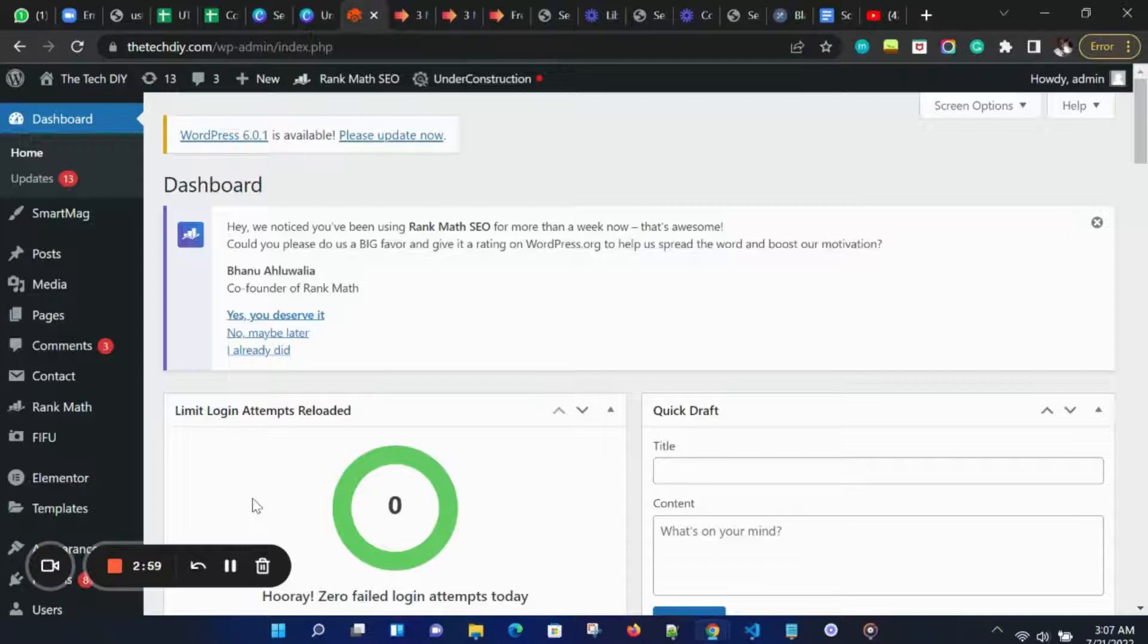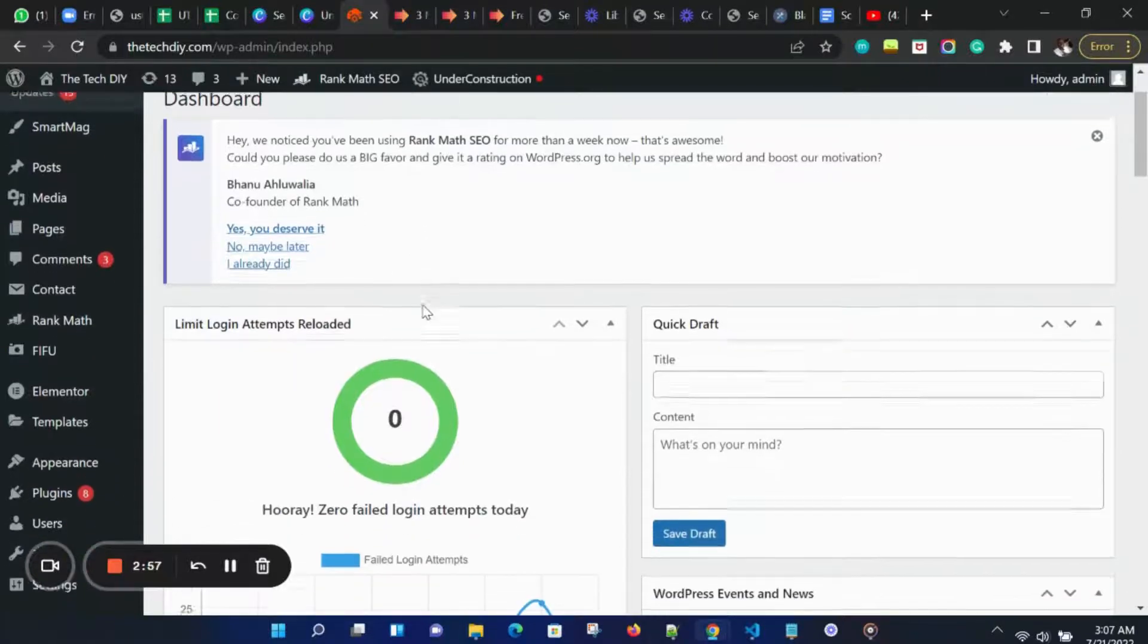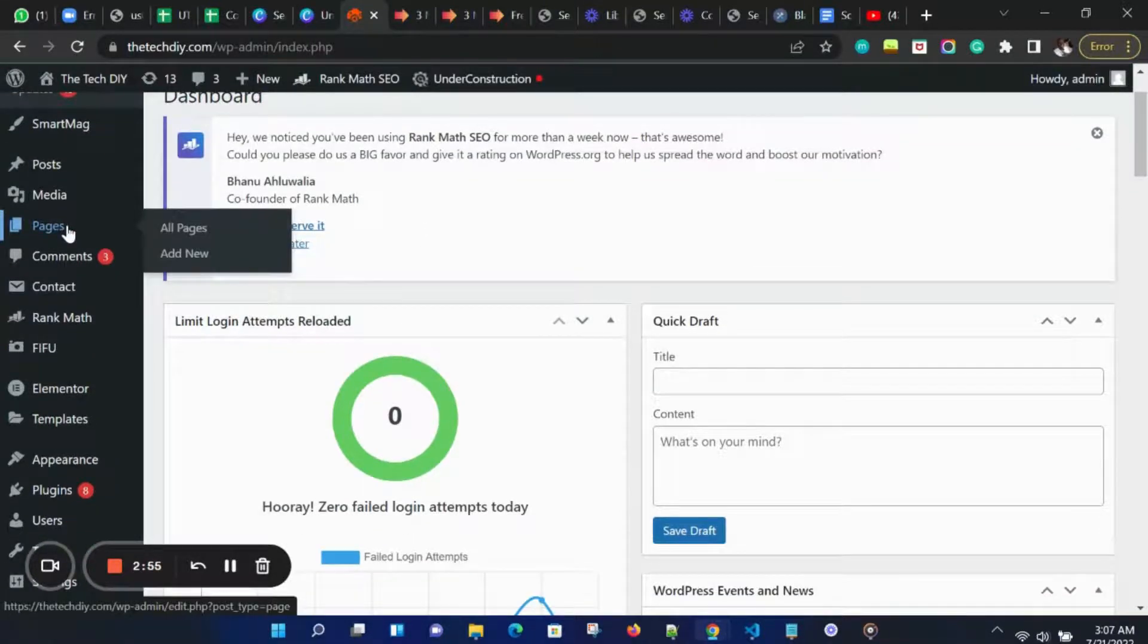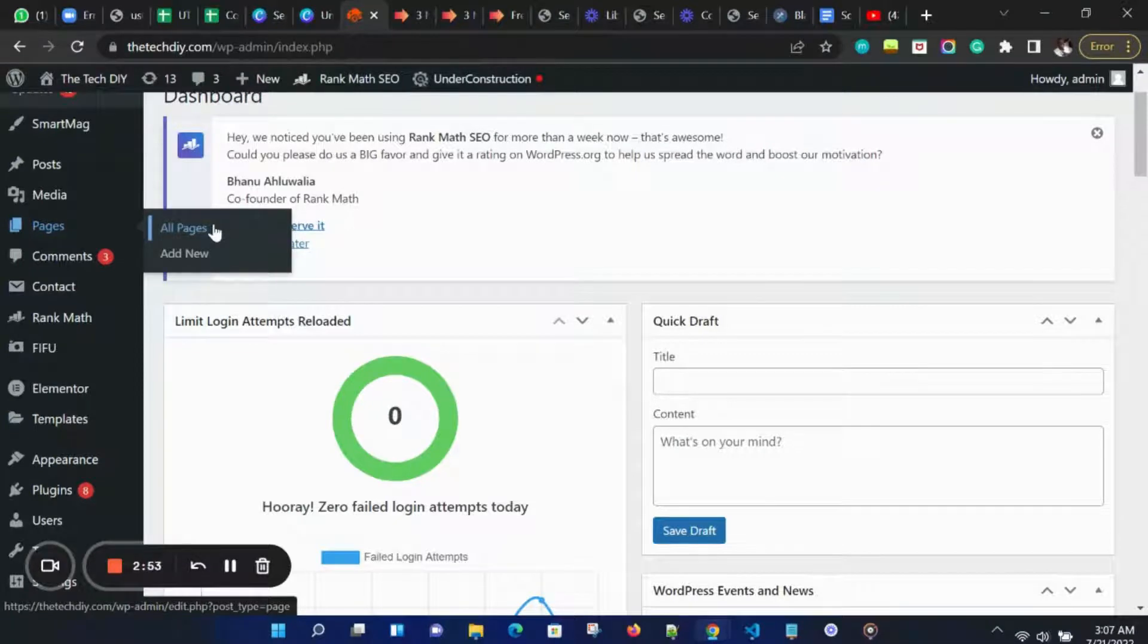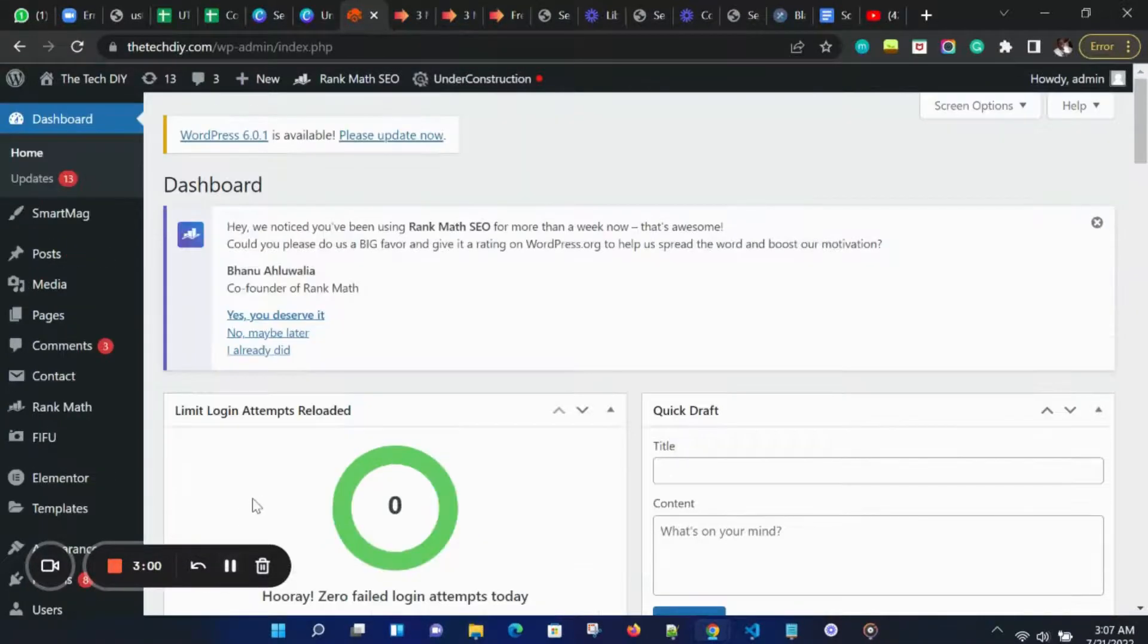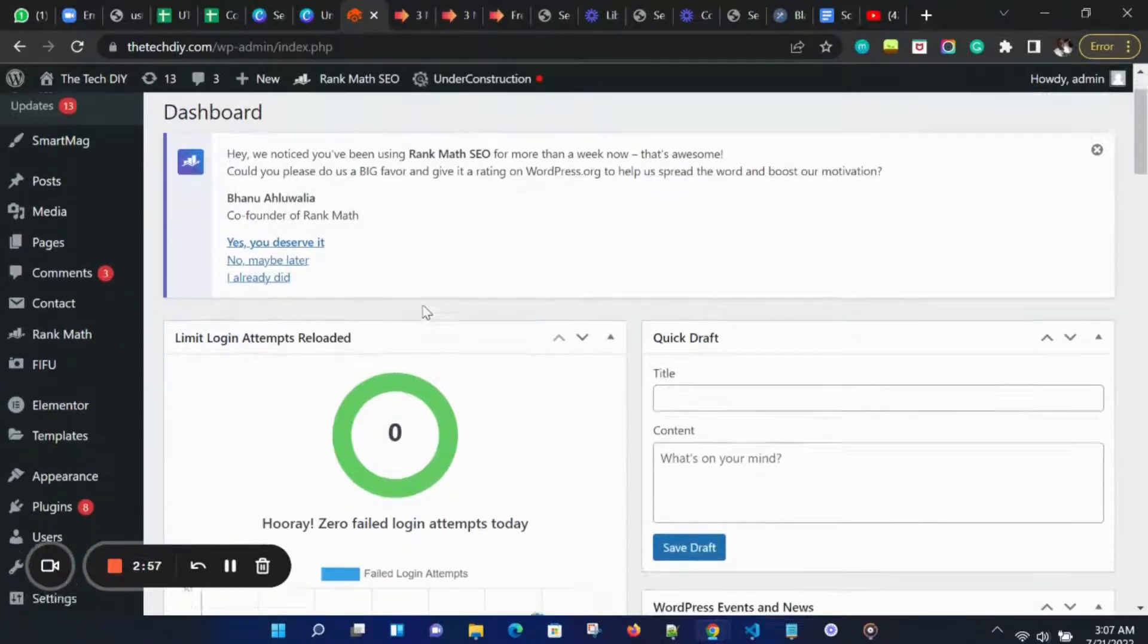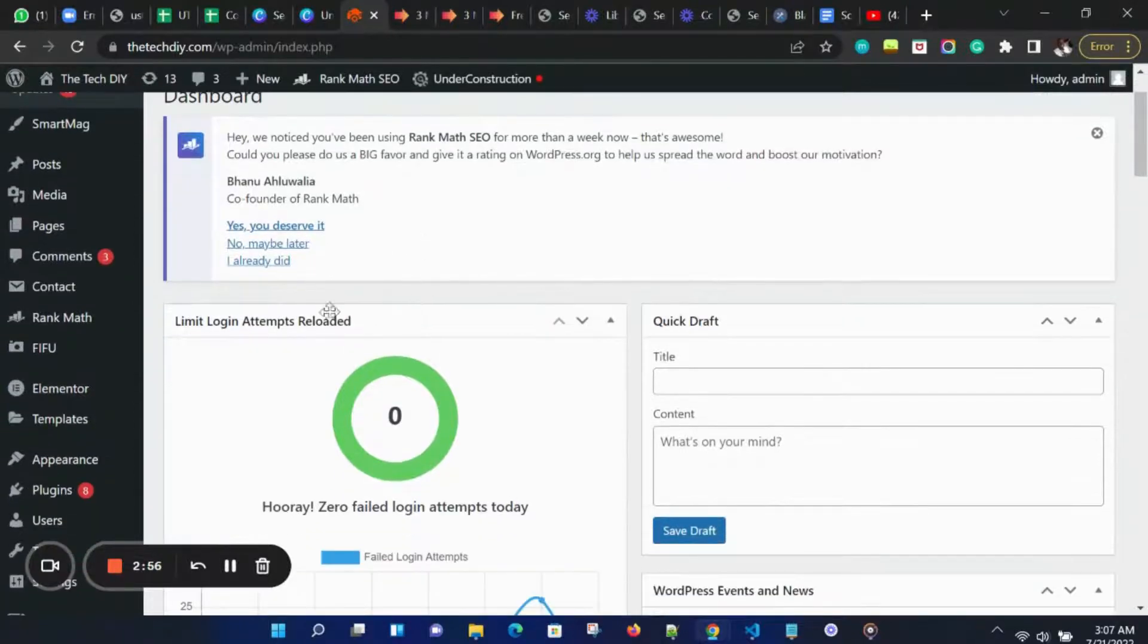You can add a form using Elementor, or you can install our plugin. We have a video on our channel here that shows you how to use our plugin. For this video, we are going to use Elementor.